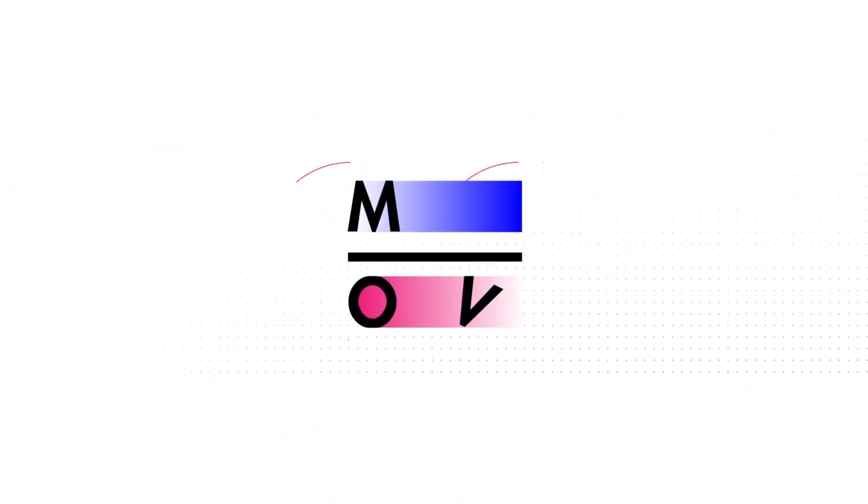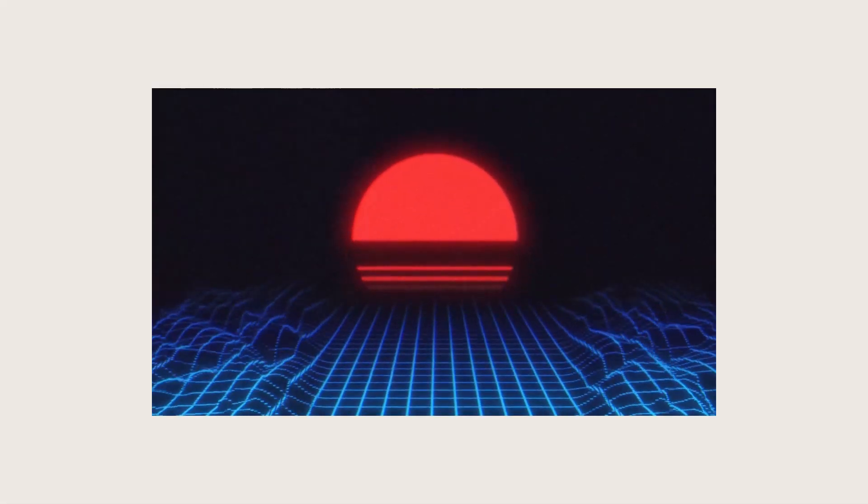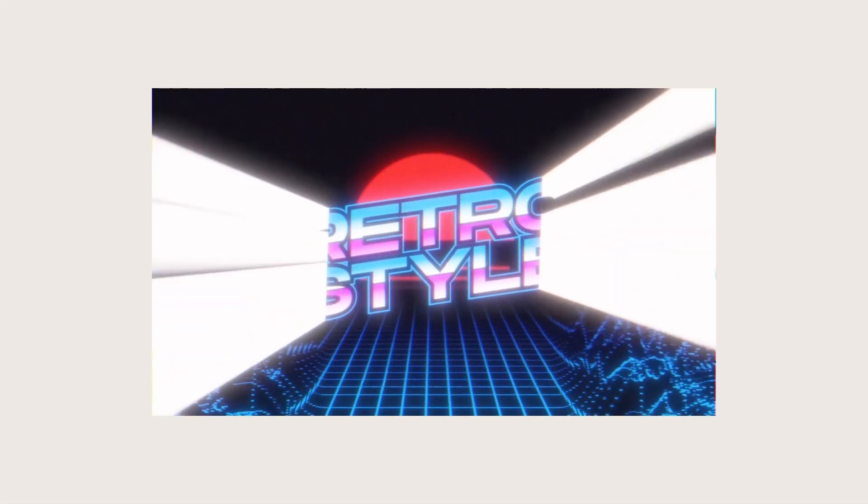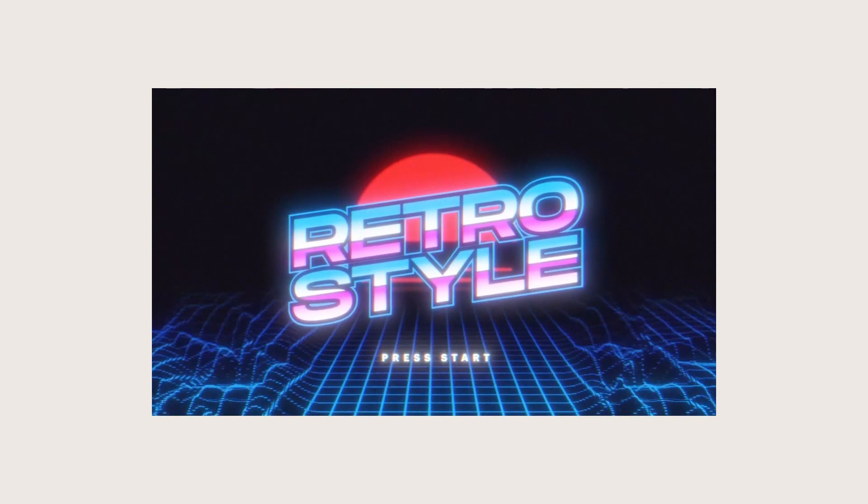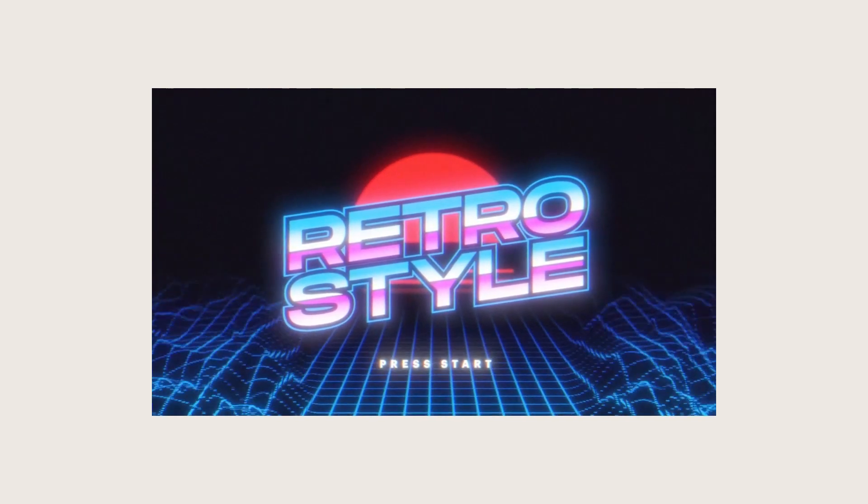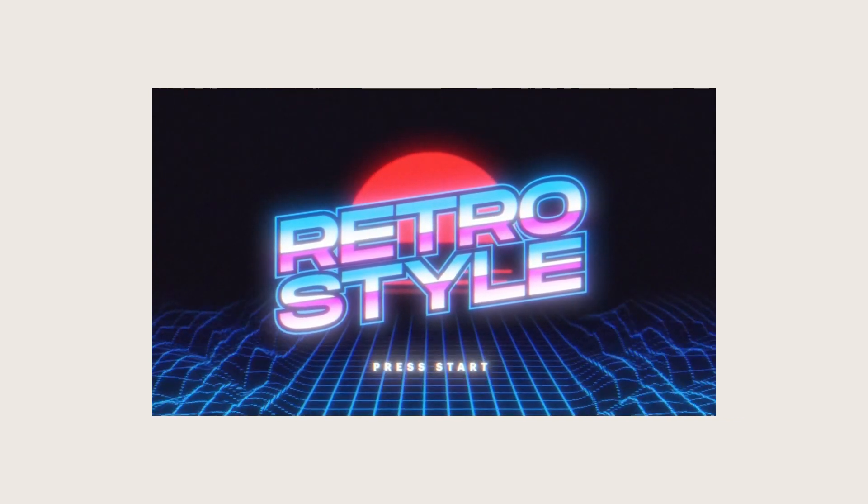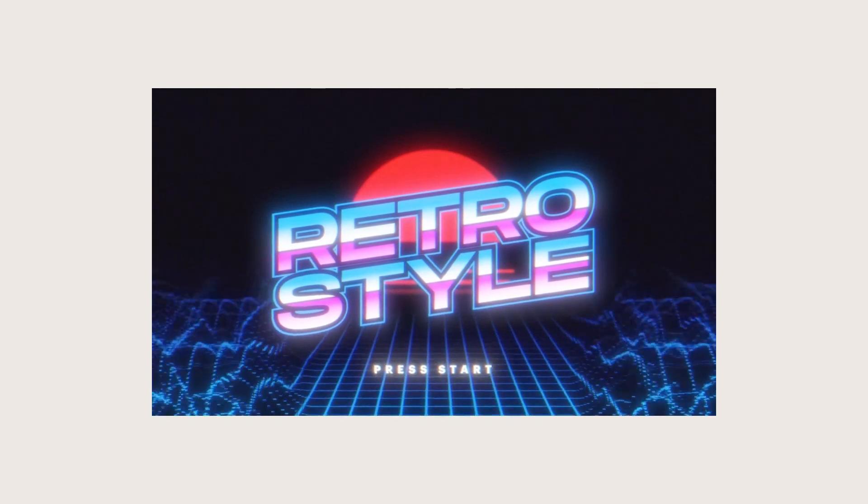Hey guys, how's it going? MoveMotionGraphics here and today we'll be taking a look at how you can create this 80s looking retro vibe intro in After Effects. More specifically, we'll be focusing on how you can make this grid system as shown in the intro. It's fully 3D and you can animate it with cameras and displacement maps. More importantly, without any plugins.